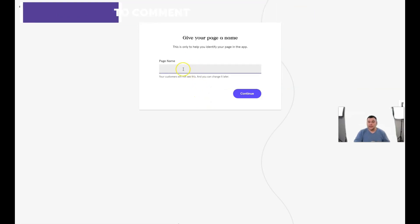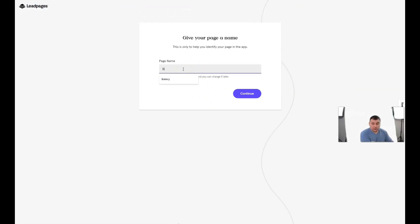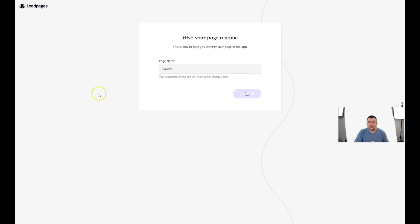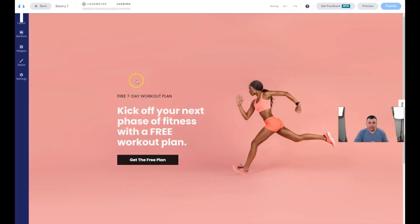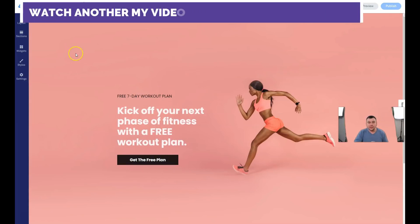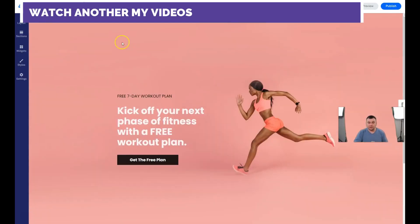You just need to change some things, rename things, and move things — I'll show you how. For example, let's build a bakery landing page just to show you. It doesn't matter which business you have, how old you are, or what you're building — you can build it on this platform absolutely easily and without extra effort.